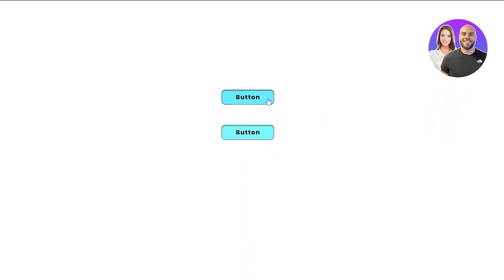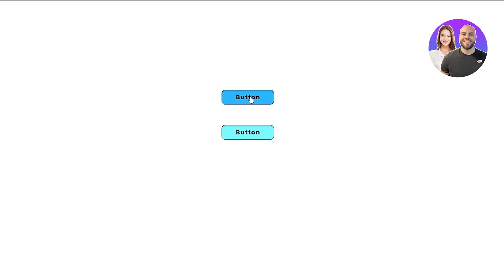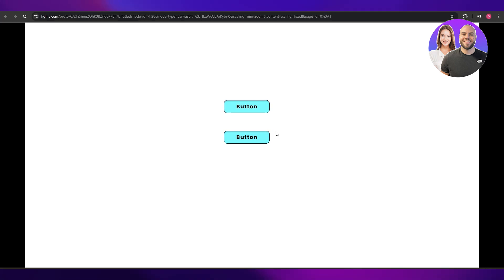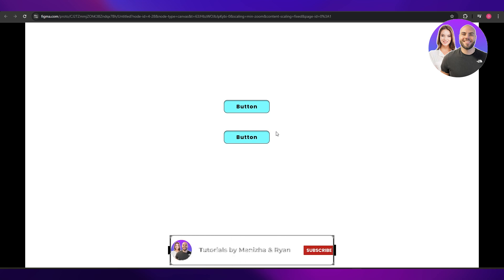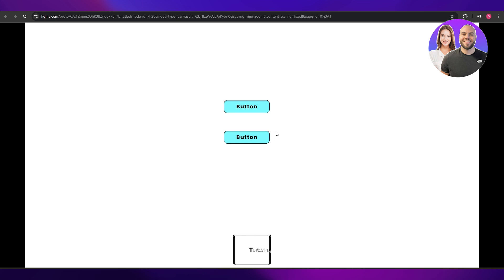Click the preview button and give it a couple of seconds to load. Now as I hover over the buttons, the hover animation works — and when I click, the click animation works too. That's how you create a hover and click button animation in Figma. Thanks for watching — if you enjoyed this video, hit the like button, subscribe, and turn on notifications. Take care and goodbye!